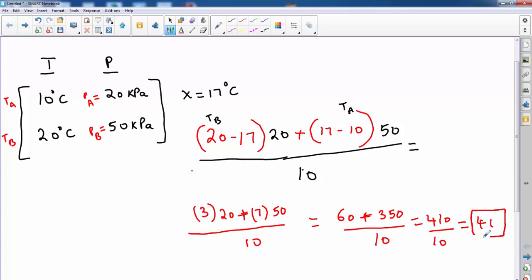So for a temperature of 17 degrees Celsius, your pressure equals 41 kilopascals. And this answer completely makes sense and it is right. Because you are asked to find the pressure for a temperature which is in between 10 and 20 — and 17 is in between 10 and 20 — so obviously your answer must be between 20 and 50. And 41 is perfect; it completely makes sense.